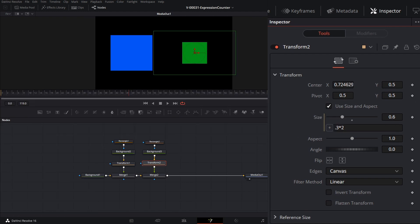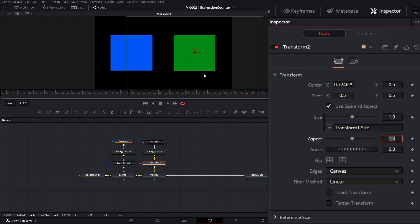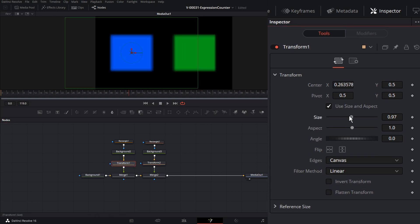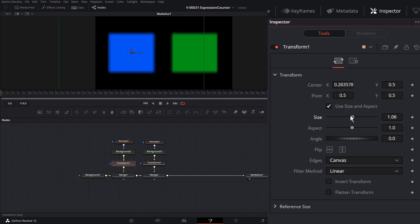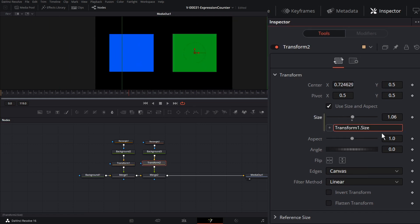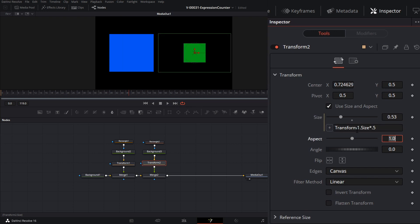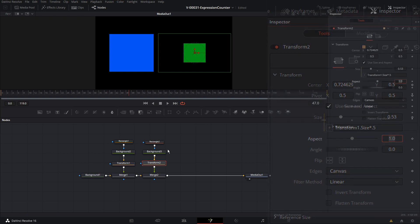Now we're going to connect the size of the green rectangle to the size of the blue rectangle. We just need to enter the node name and the property we want to use — we're going to enter transform1.size. Transform1 is the name of the node and size is the property. Now both rectangles are the same size. If we go to transform1 and adjust the size, they both adjust. We can also multiply times 0.5 to set transform2 to be half the size of transform1.